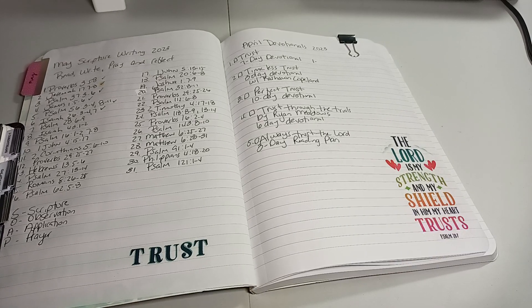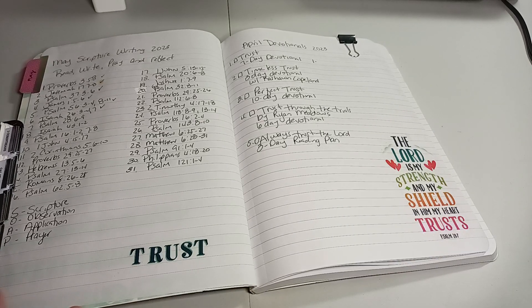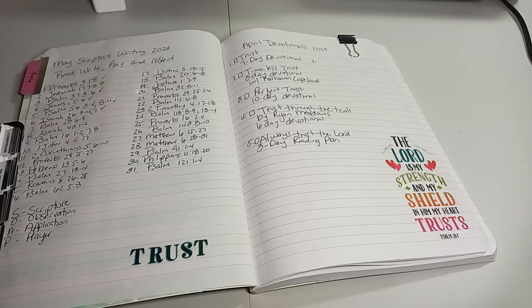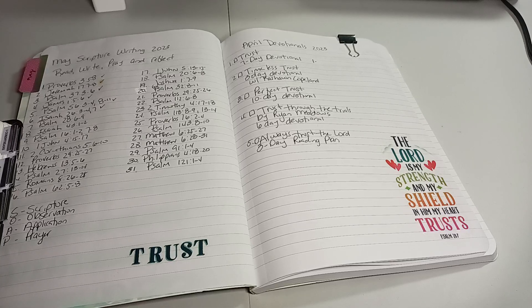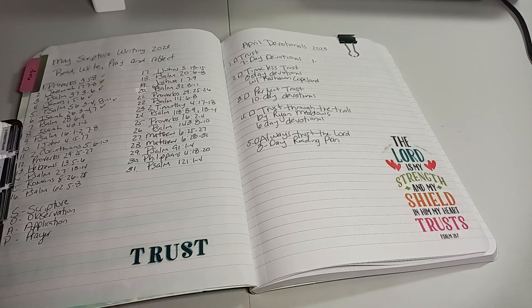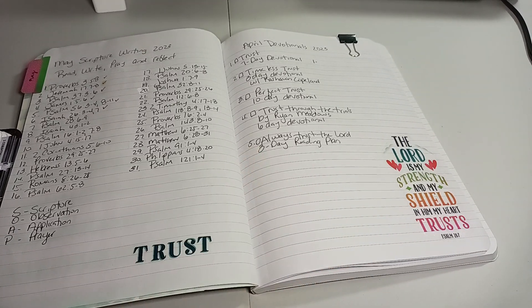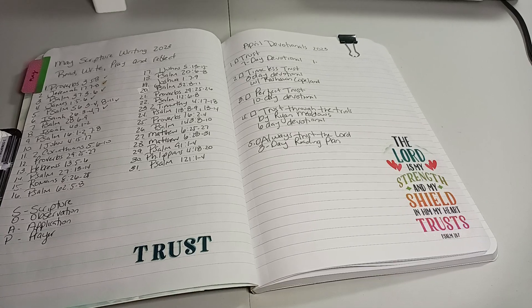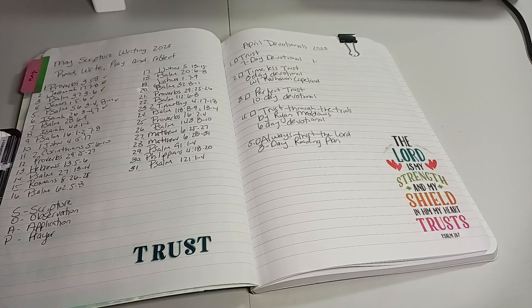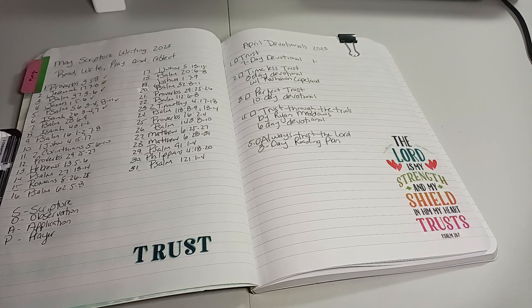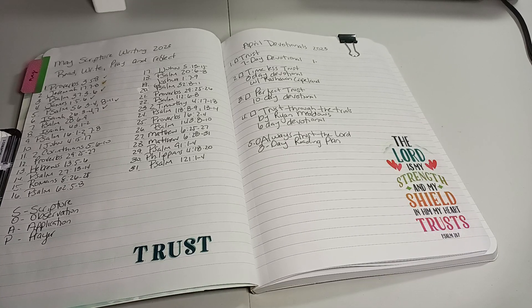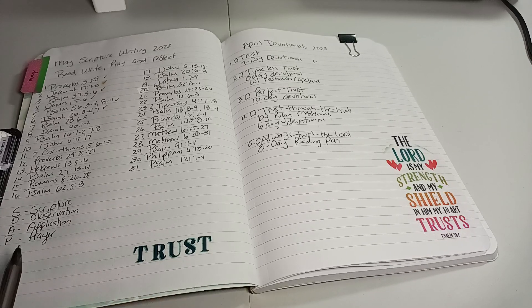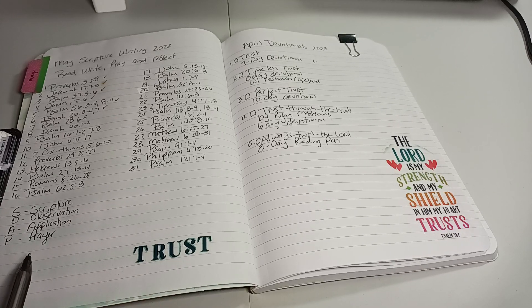So I'm just marking off the ones that we're going to be doing. We're focused on May, reading, writing, praying, reflecting on the word trust. Self-study, scripture, observation, application, and prayer.